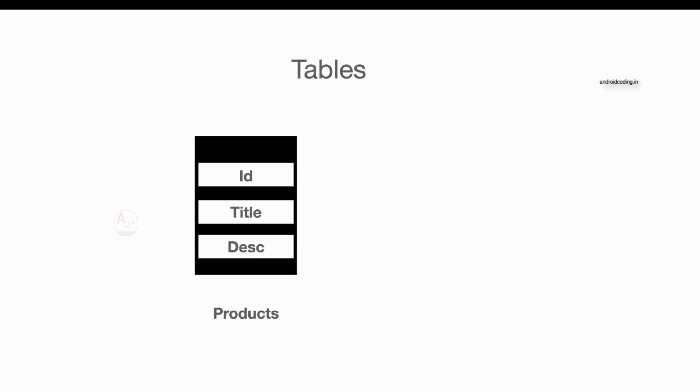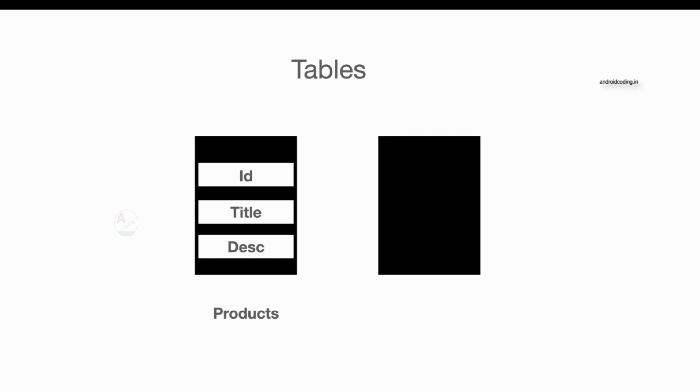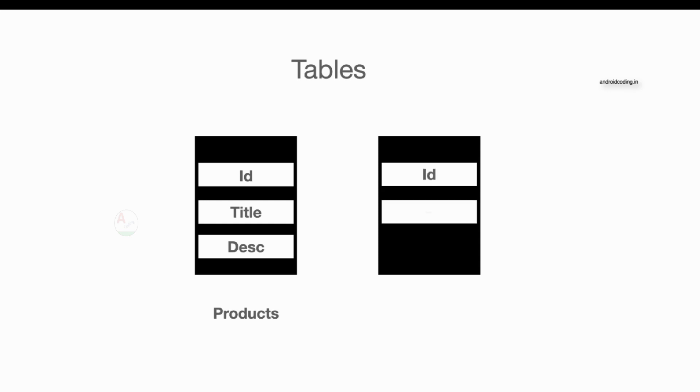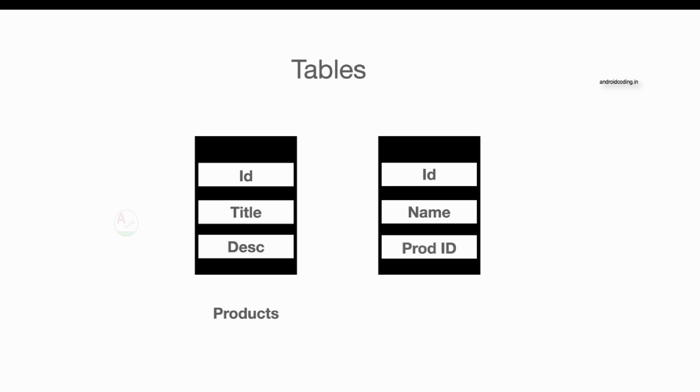Let us consider our second table which is details. The details table will have id again, and we have name, and also we have a product id. So what is the product id again? We have separately a products table, right? What is this product id again in our details table?